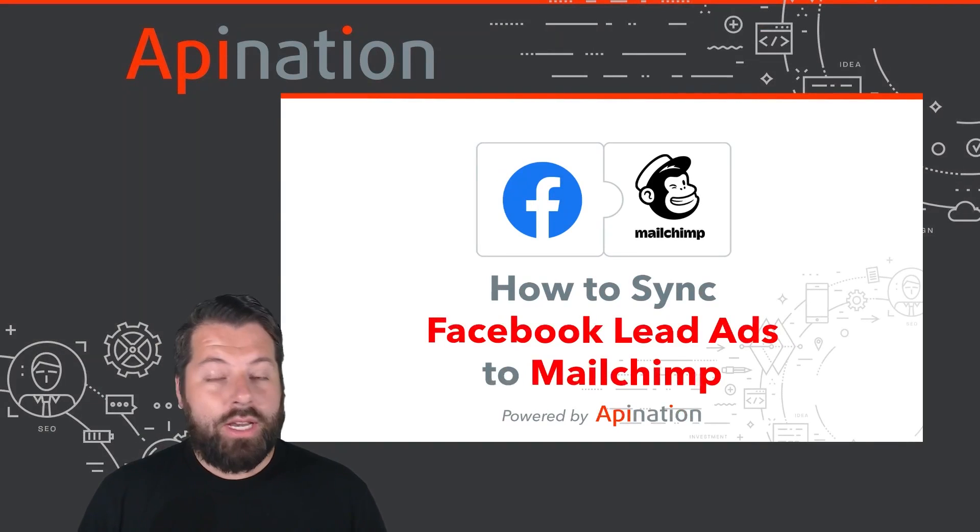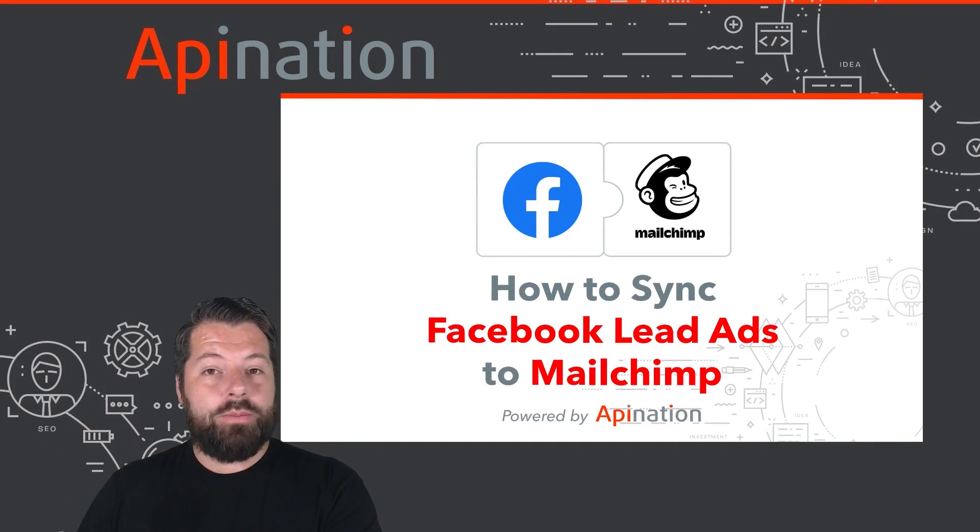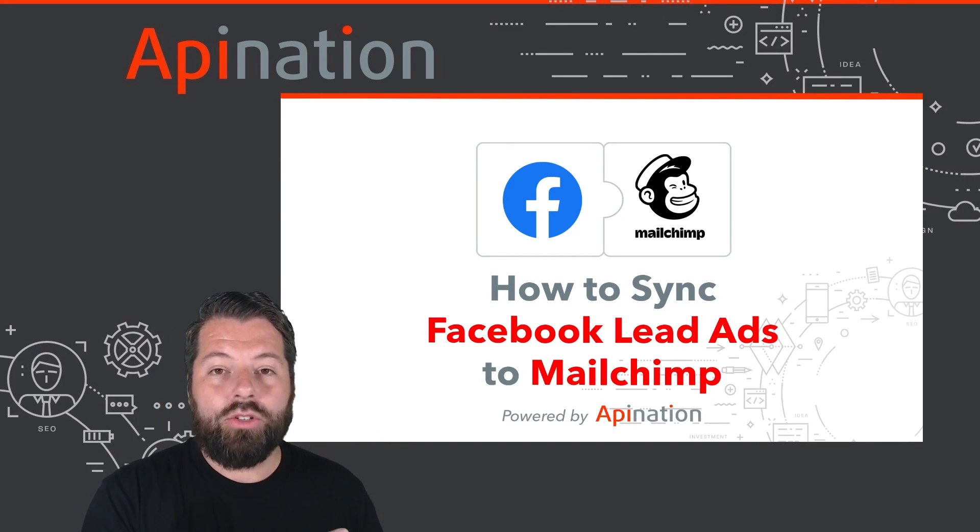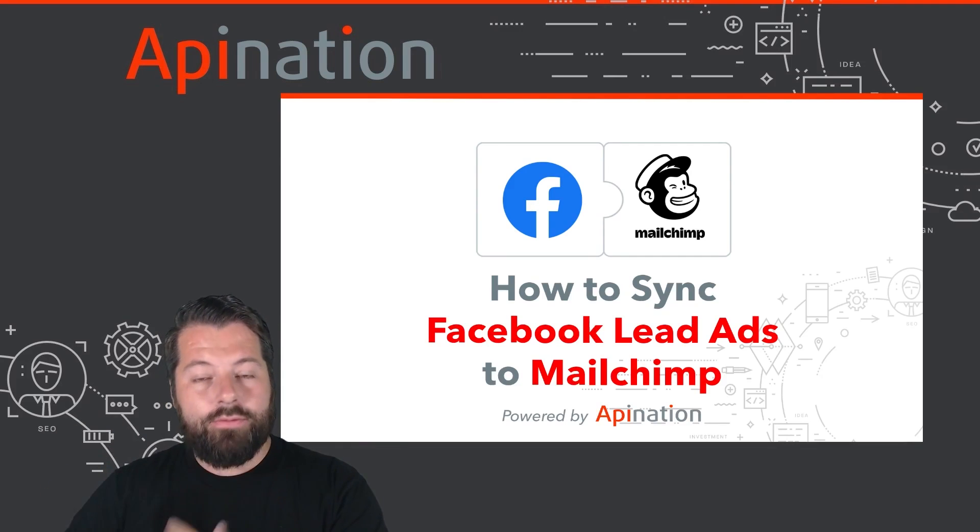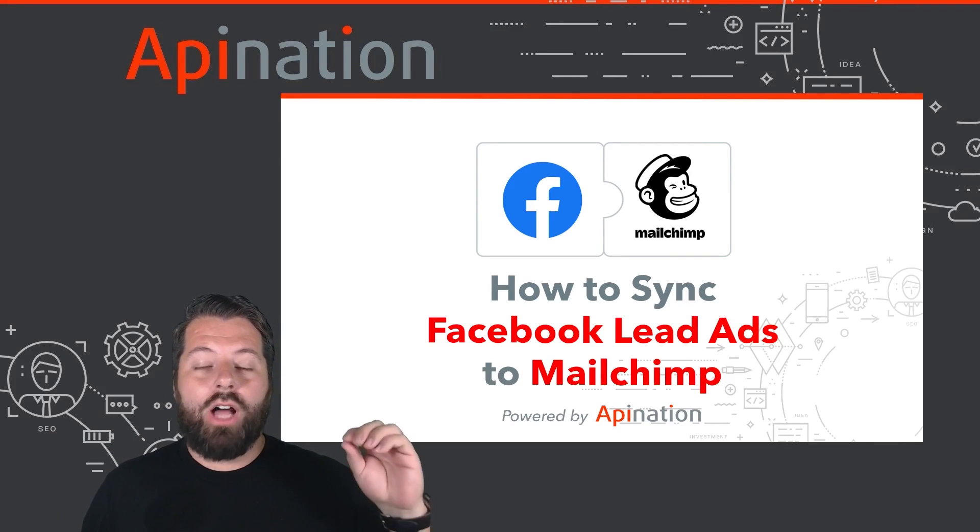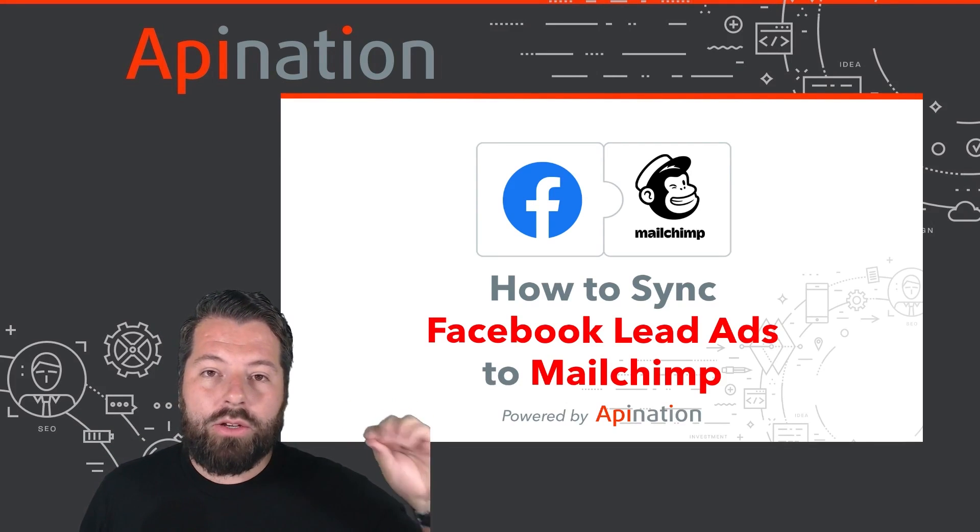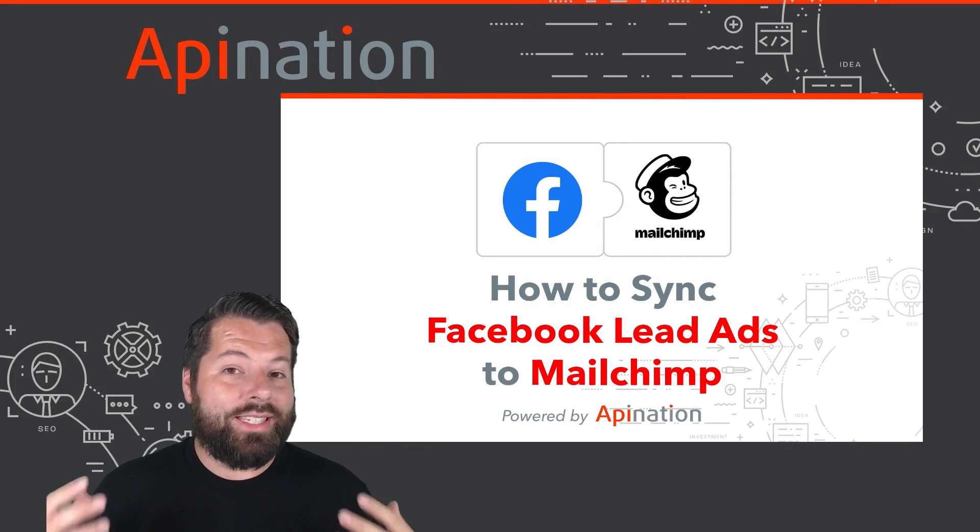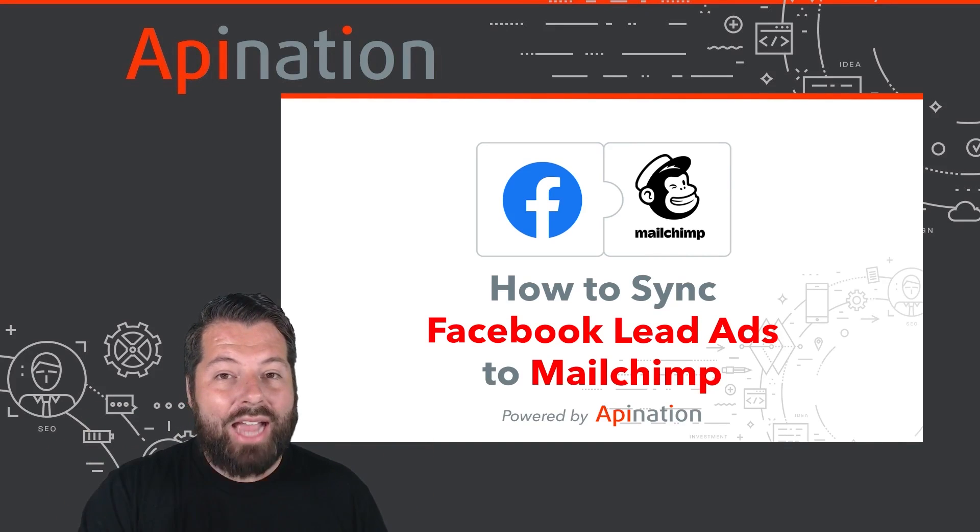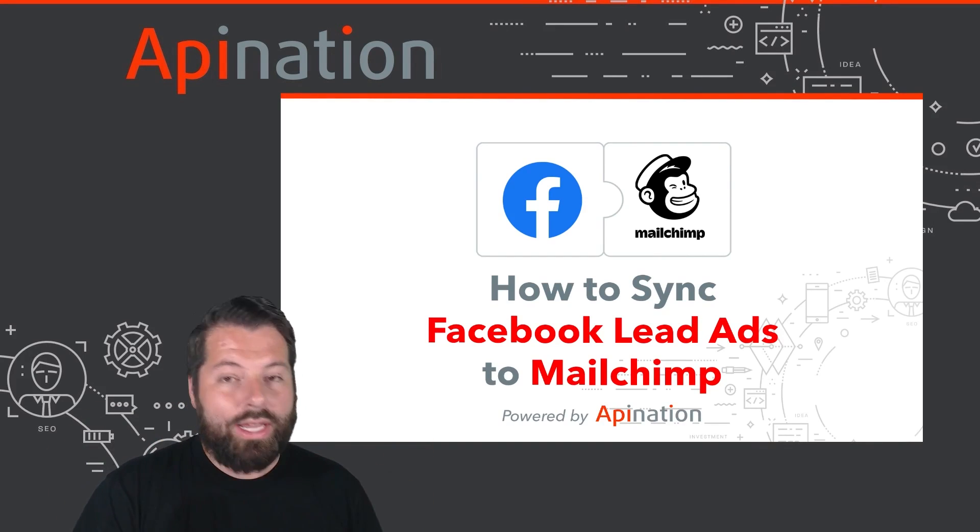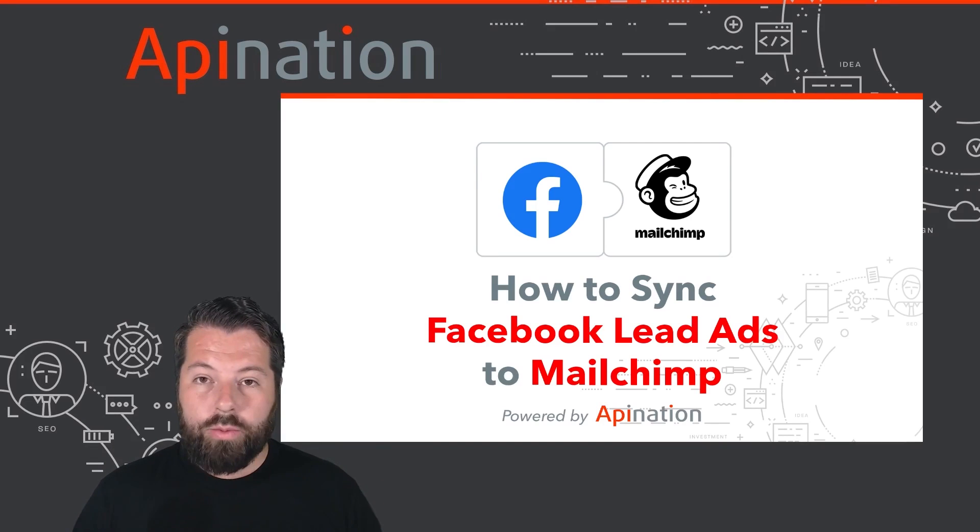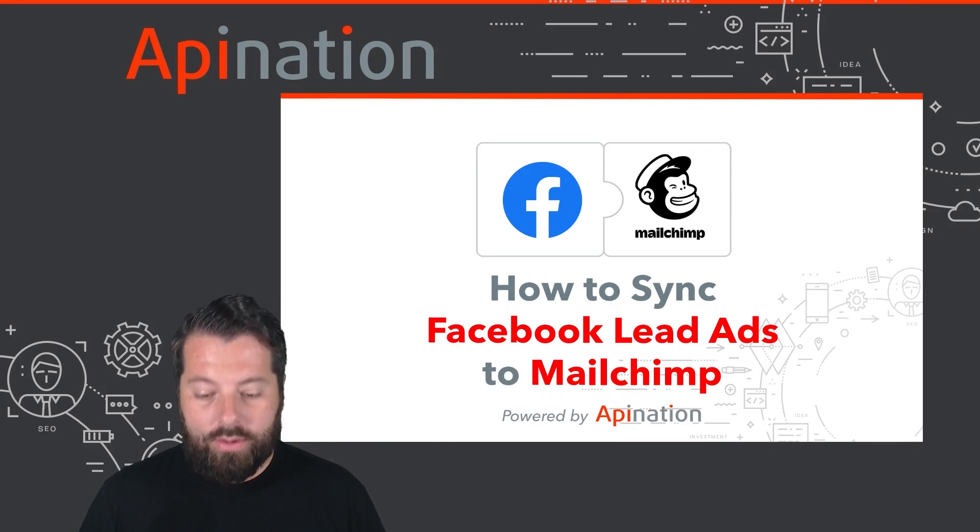Hey, it's Gabe with API Nation. Today I'm going to show you how you can connect Facebook lead ads to MailChimp. So as those leads are coming in from the ads you're running on Facebook, they'll automatically get added to your email newsletter list. You can even sync it up so that they get tagged in MailChimp, triggering a drip campaign. It's super easy to set this up. Let me show you how.